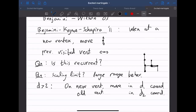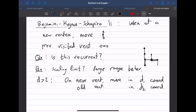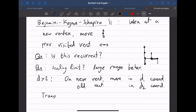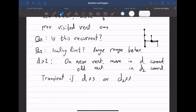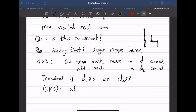If you look just at the first d1 coordinates, the movements are a simple random walk, so if d1 is at least 3 this is trivially transient. It's also transient if d2 is at least 3 since just the projection is transient on those coordinates. The same paper by Benjamini, Cosma, and Shapira also showed it's transient if d1 = d2 = 2.